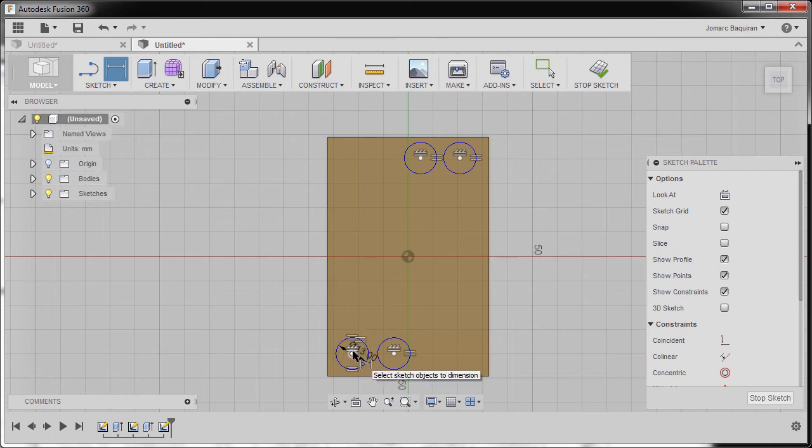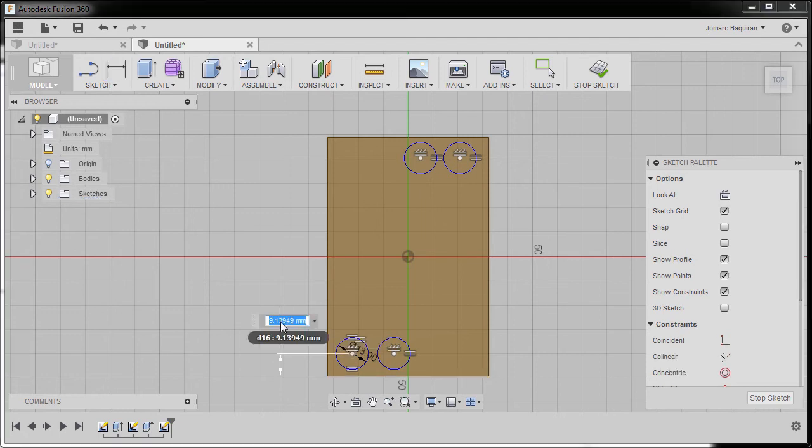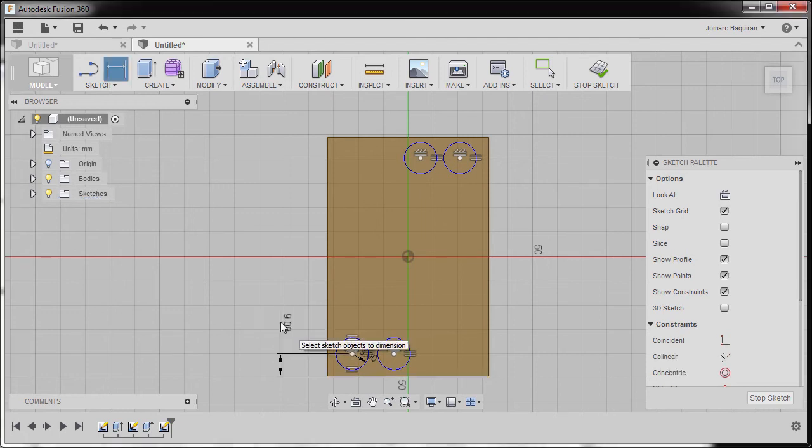Selecting this point and this edge, I'm gonna drop our dimension here and key in nine, hitting enter.